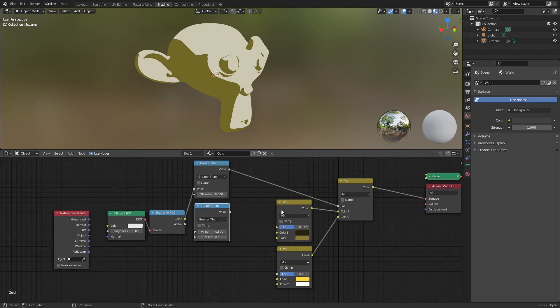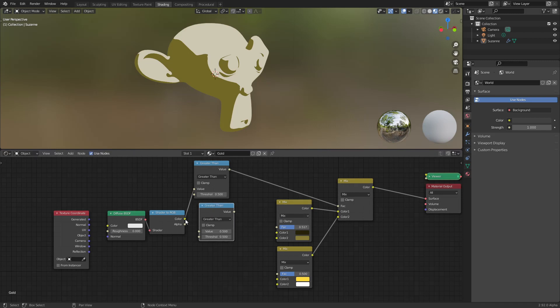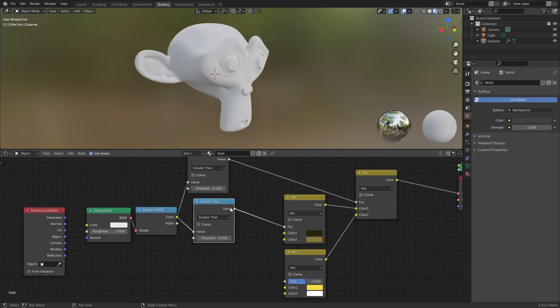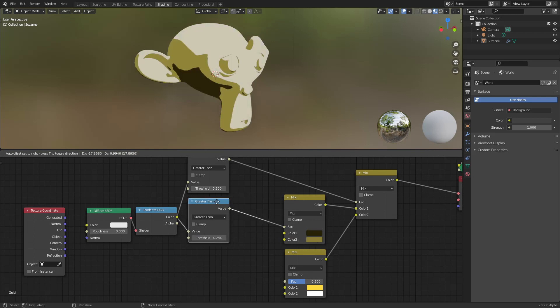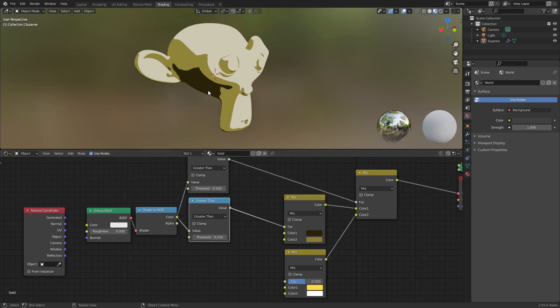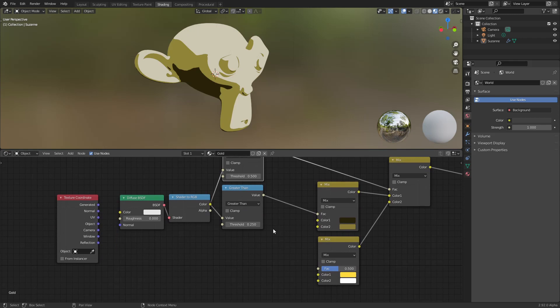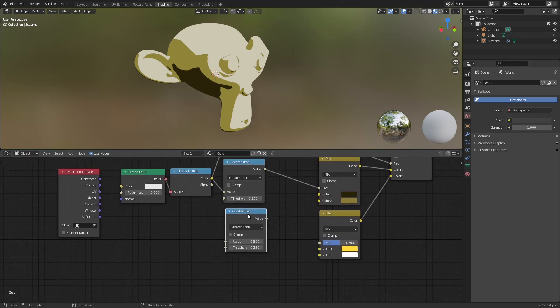We will make the mix between these two, so I use this and I say if it's greater than 0.25, use the color on the bottom. We are starting to get here the shader now.